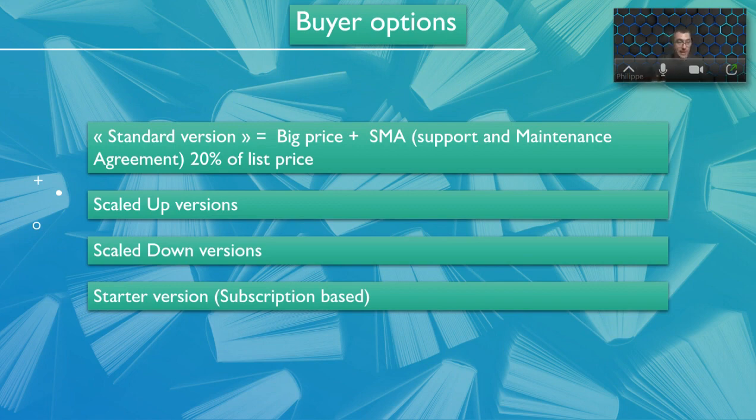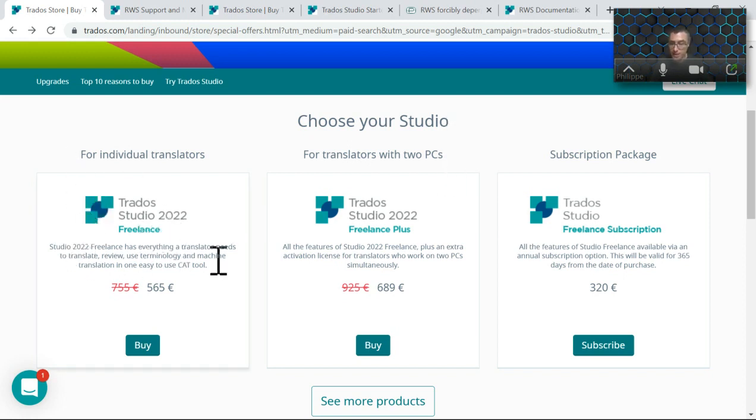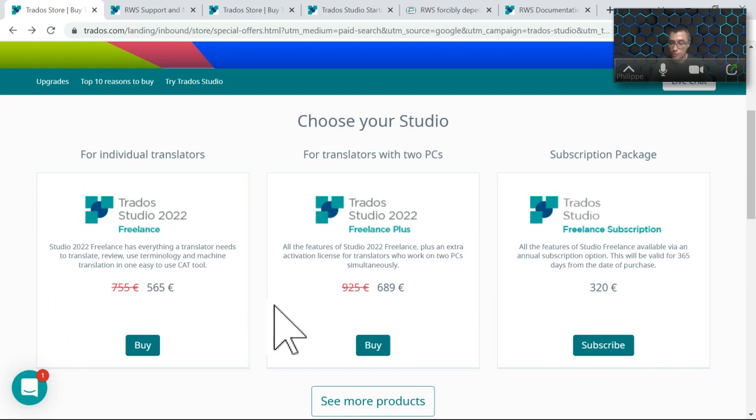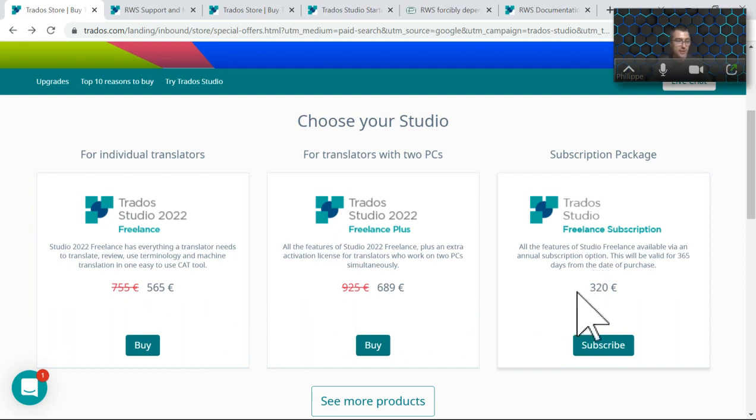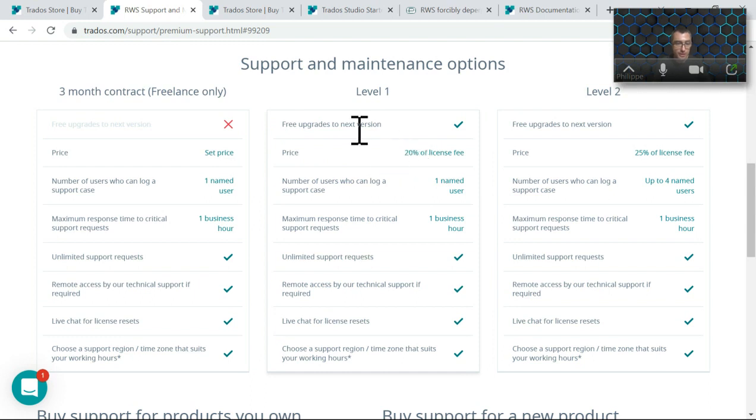Something that not many people know about is you can get the starter version which is subscription based. These are the prices you get when you visit Trados page directly. You get the freelance that has all the basic features and the cloud capabilities as well. They always have some sort of campaign, so be on the lookout for that if you want to buy Trados to see when is the best moment to buy it. Or you can decide that you want to go with a full subscription and instead of buying the software, you go for a subscription.